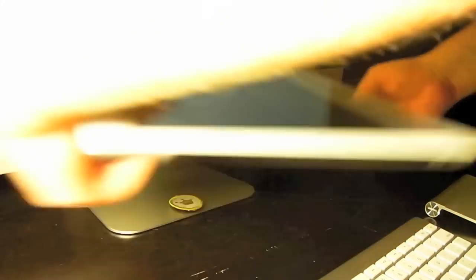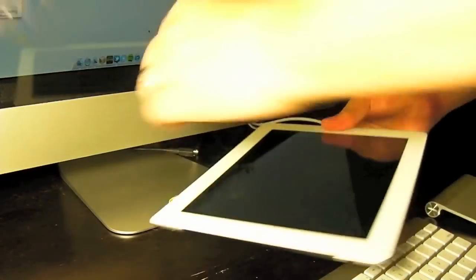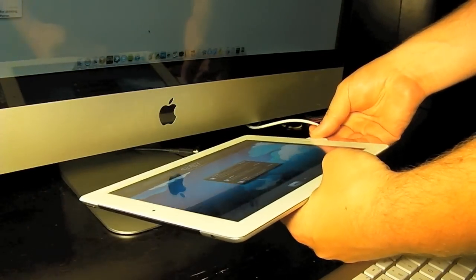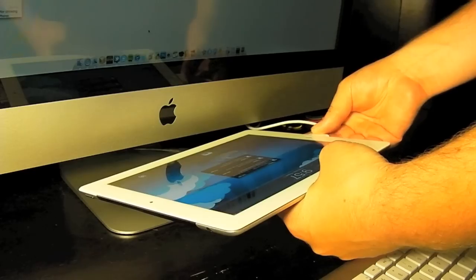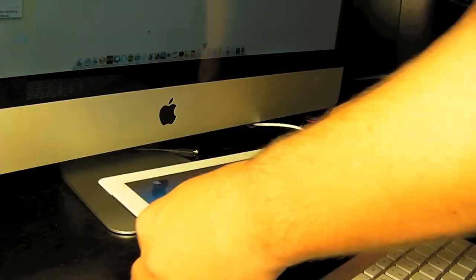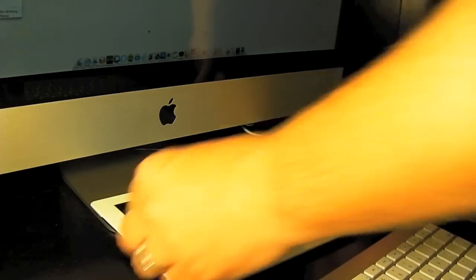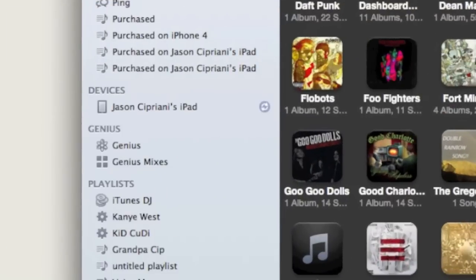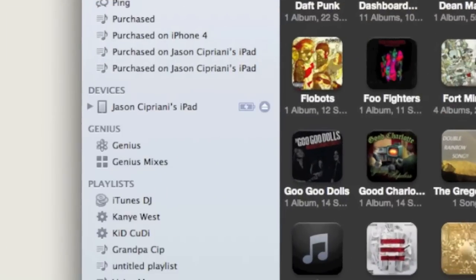Now to change the name of your device in iTunes, what we'll do is we'll plug in our iOS device — in this case it is an iPad. If iTunes does not launch automatically, go ahead and launch it yourself. On the left-hand side you should see a devices column, and there you'll see the current name of your device listed.